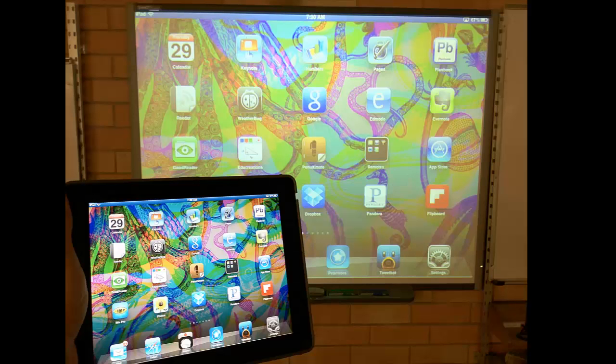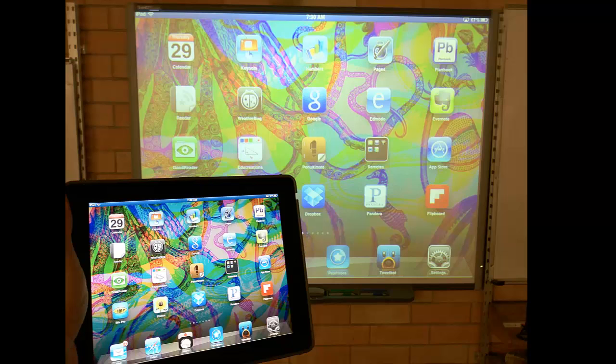There are many times when you will want to show the content on your iPad to your entire class and times when you'd like students to similarly share the content on their iPads. Mirroring with AirServer gives you the freedom to do this as long as you have a computer in your classroom that is connected to a projector.